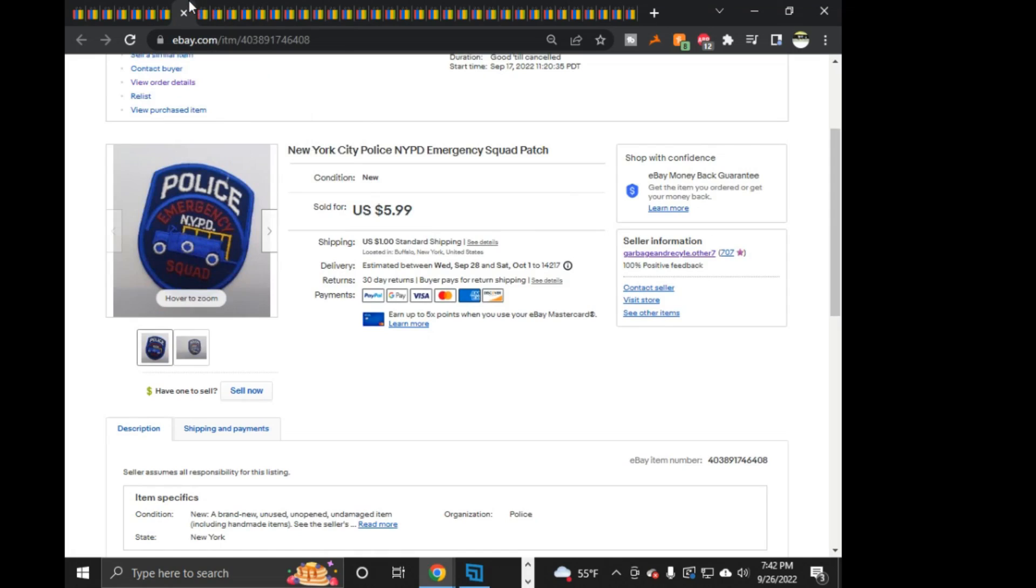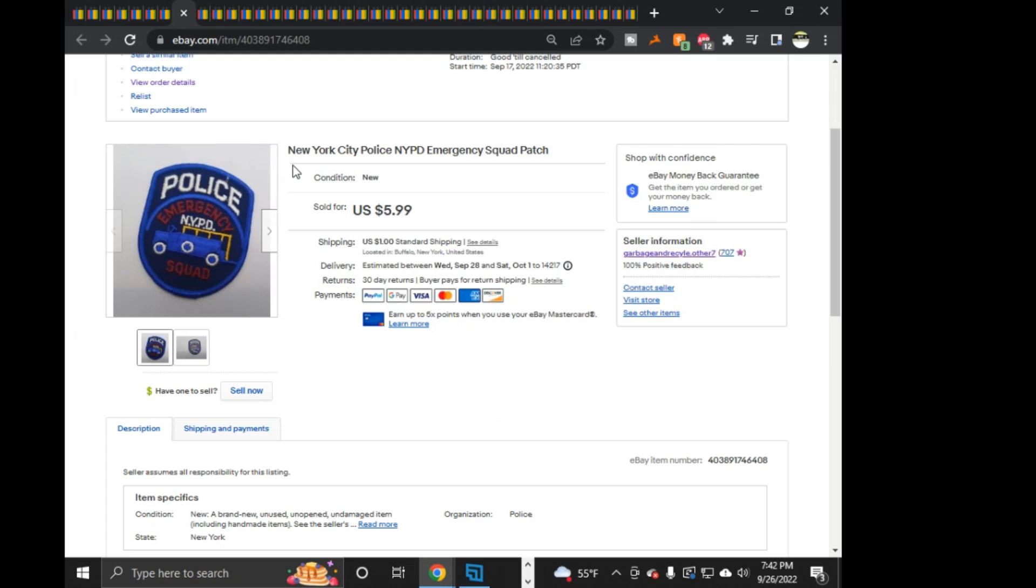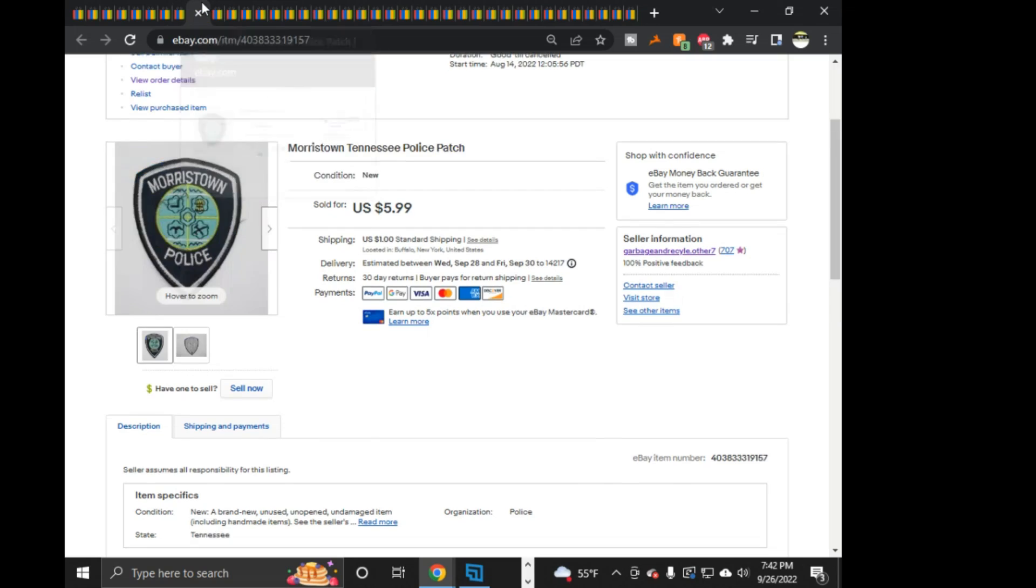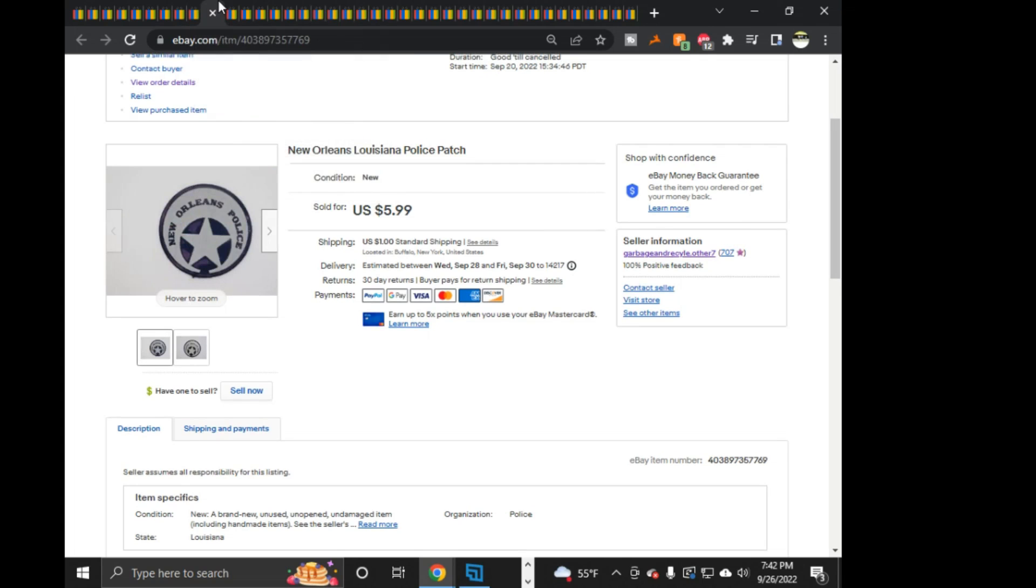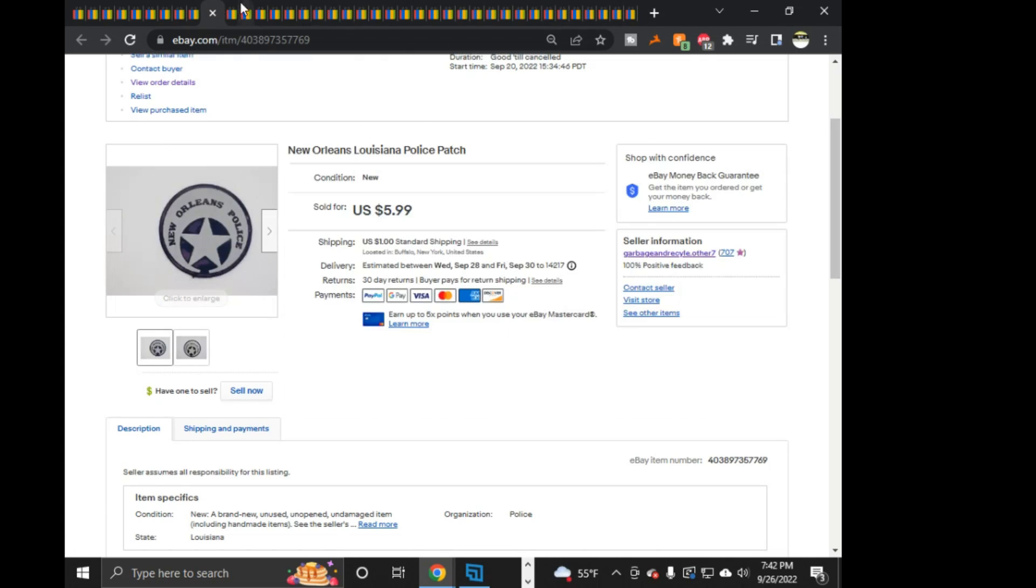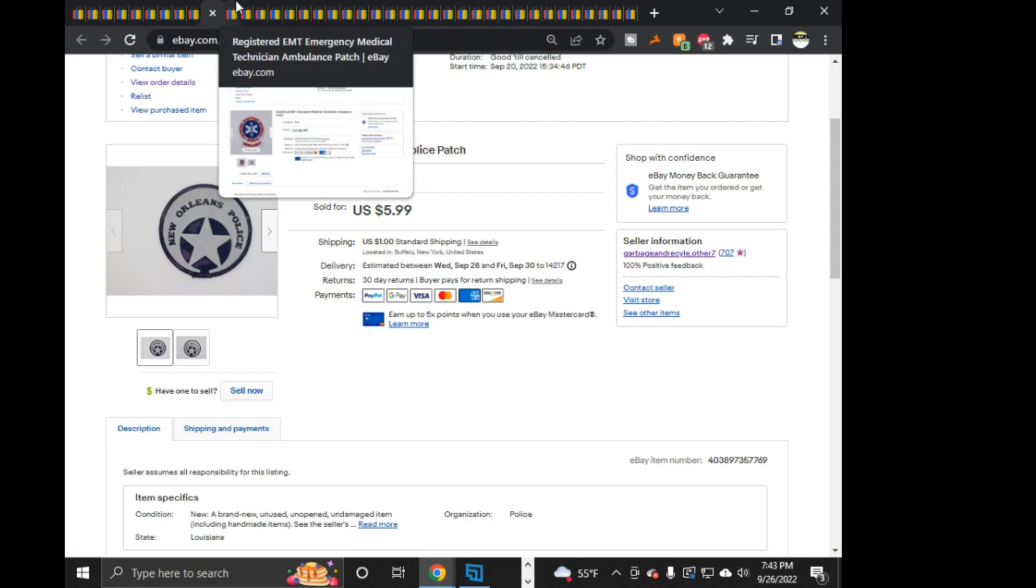So next, we have this Wisconsin Department of Corrections, $8.99 on that. Next is Hurd County, Georgia Sheriff, $4.99 on that. Next is the Romulus, New York Volunteer Fire Department, $6.99 on that. Next is Albuquerque, ABQ Fire Department, $5.99 on that one.